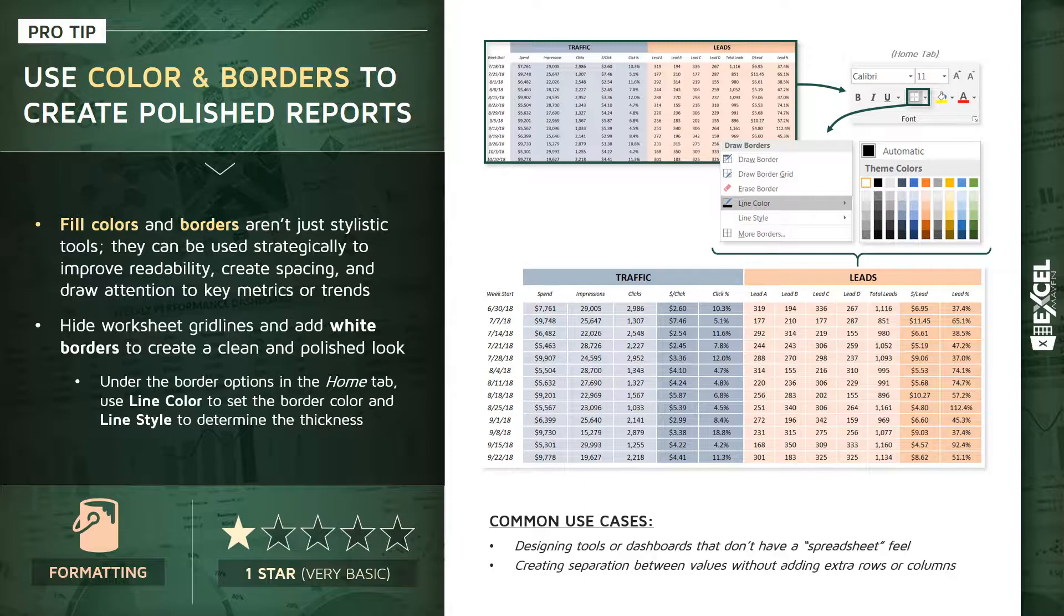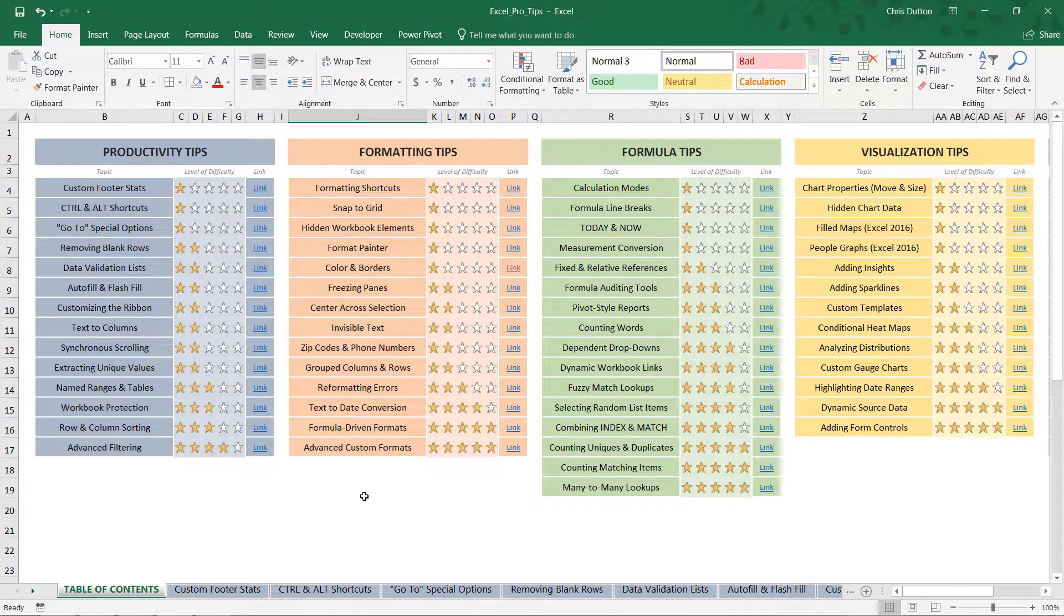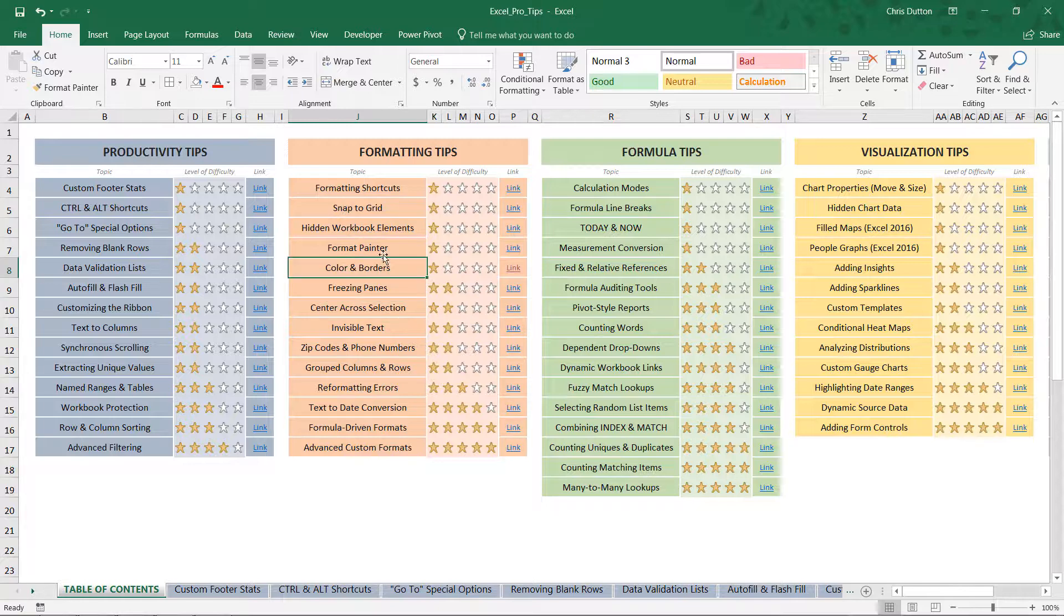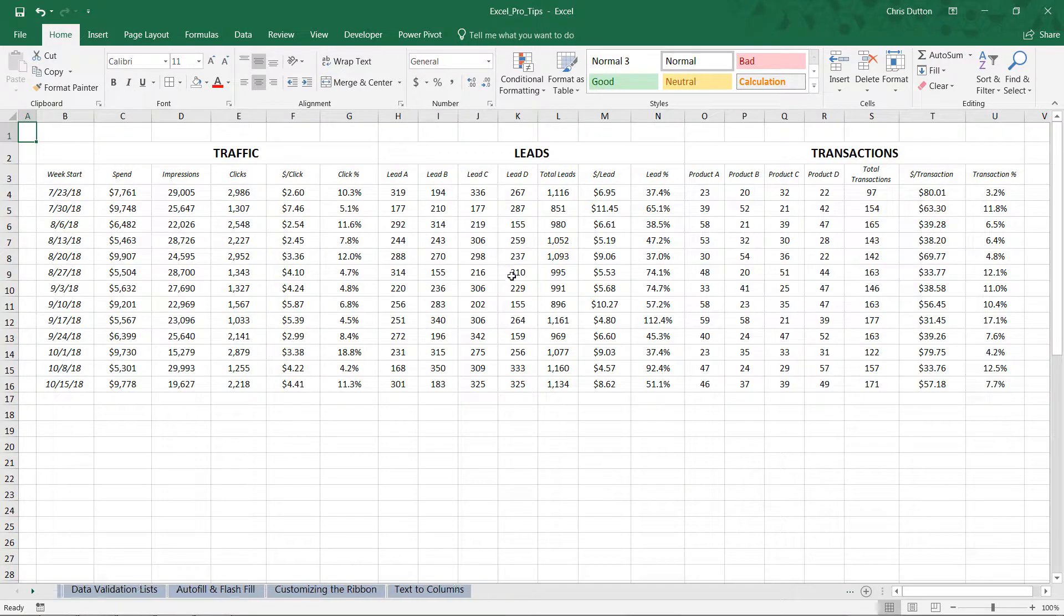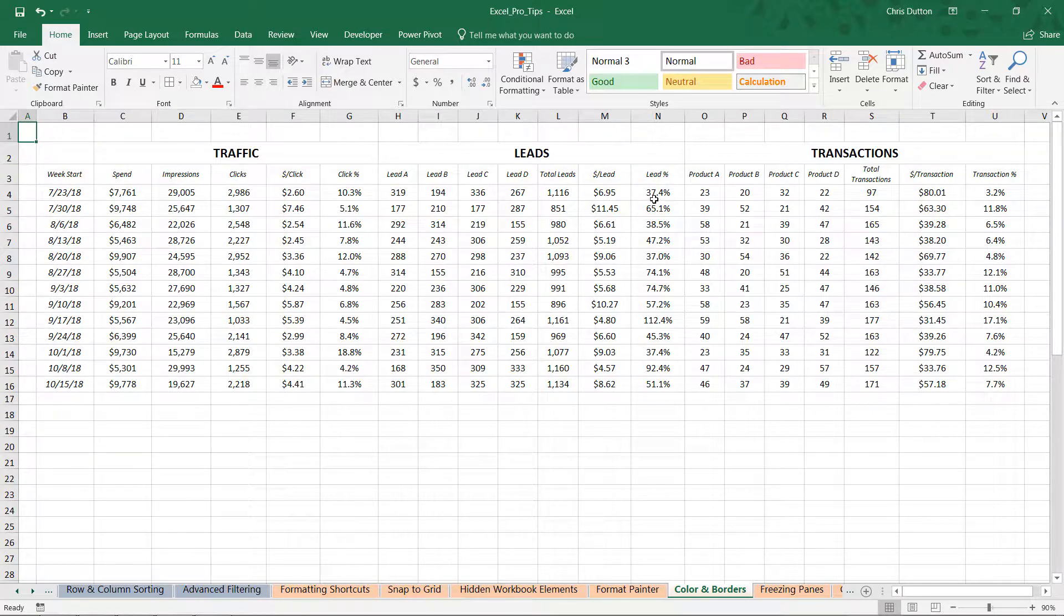All right, so go ahead and head to your table of contents tab at the beginning of the workbook and look for the color and border demo in the formatting tips section. And go ahead and press link to jump straight to the tab.